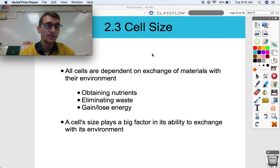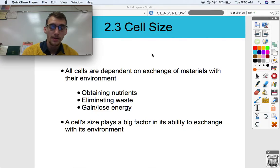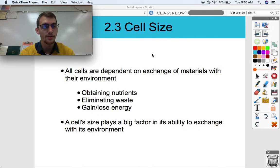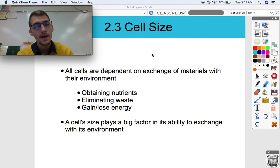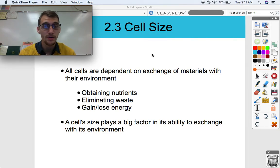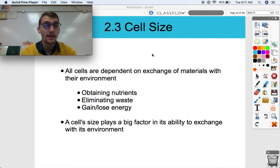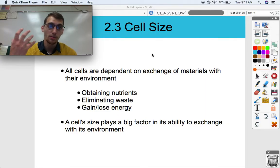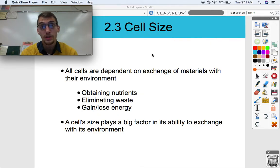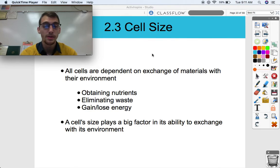A cell's size is really a big factor in determining its ability to exchange materials with its environment. All cells are dependent on exchange of materials with their environment. They need to obtain nutrients in order to build macromolecules and extract energy, build ATP, and metabolize. They need to eliminate their waste and they need to gain or lose energy — for example, dissipating thermal energy produced by metabolic reactions. So the cell's size plays a big factor in its ability to exchange with the environment.